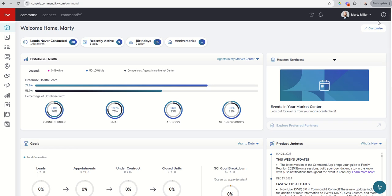Good morning, Keller Williams, and welcome back to the KW Command 66 Day Challenge 9.0. Today is day 33. Congratulations — if you're watching this video, you've officially made it to the halfway point. Keep going! Today we're going to dive back into Designs Print Assets. In yesterday's challenge video I showed you how to create a flyer. Today we're going to focus on multi-page print-based assets, with a couple of examples including postcards and your listing or buyer presentation.